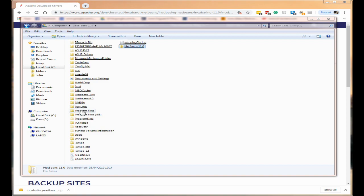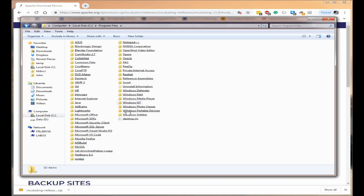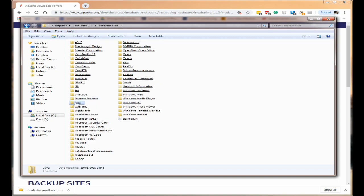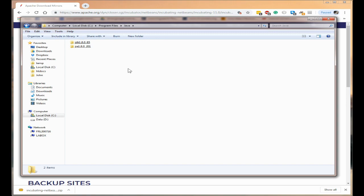So click on Program Files and look for a folder marked Java. As you can see I've actually got one and I've got a number of the JDKs. I've got JDK and the JRE.